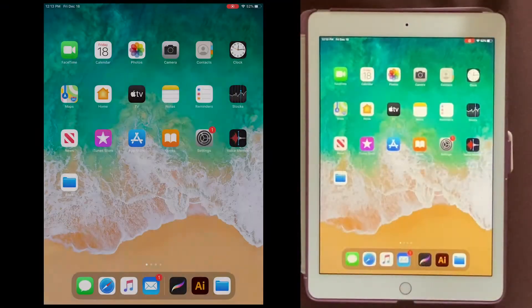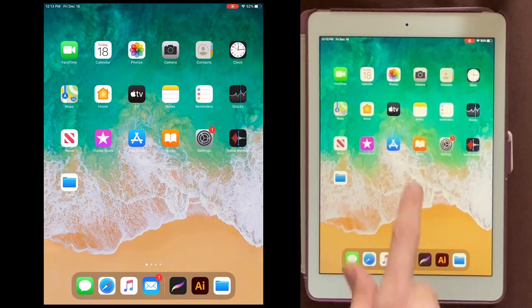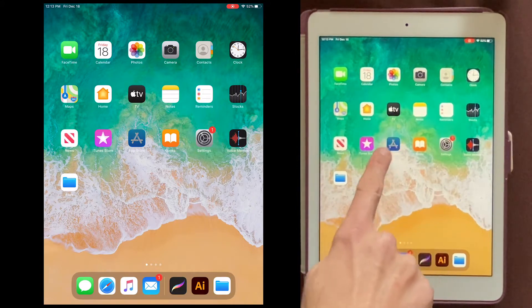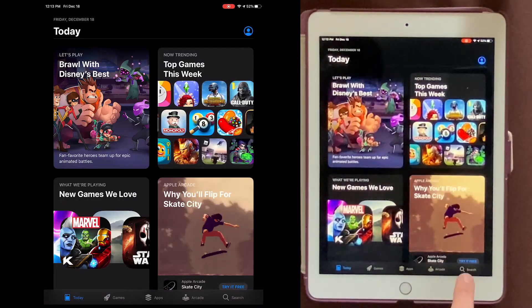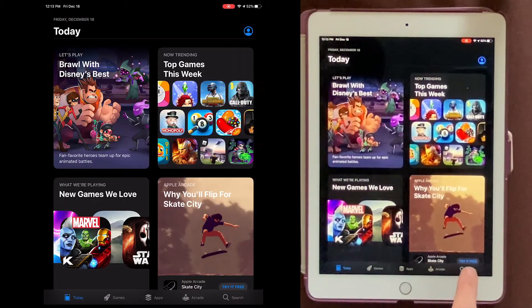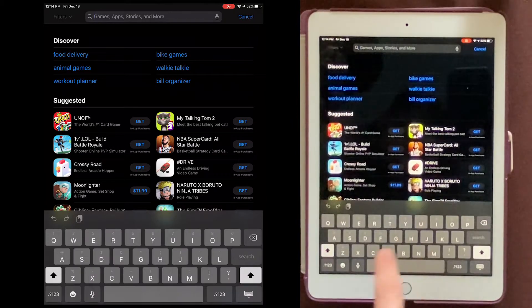All right, let's get started. First, we're going to need an app. So let's go to the App Store right here, and I'm going to search right down here for an app named Files.